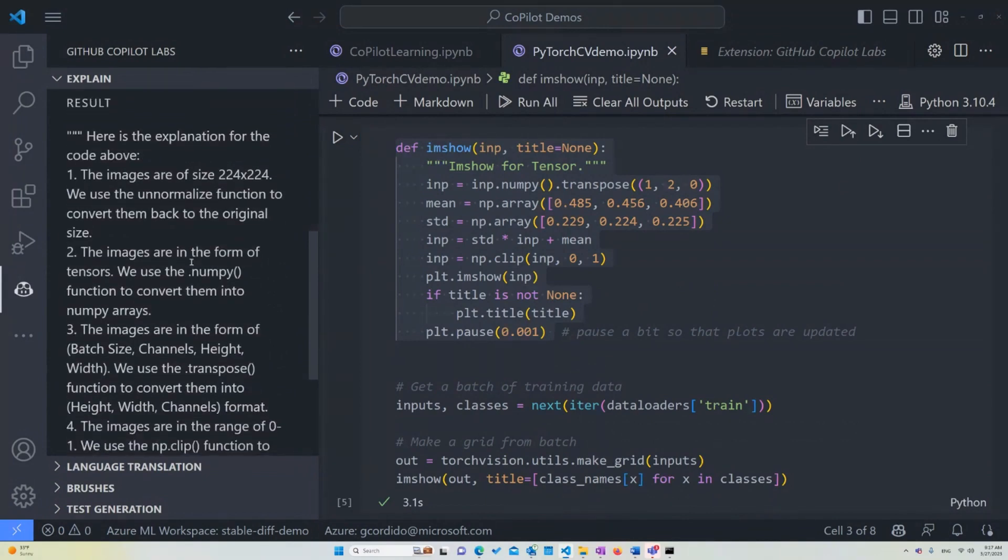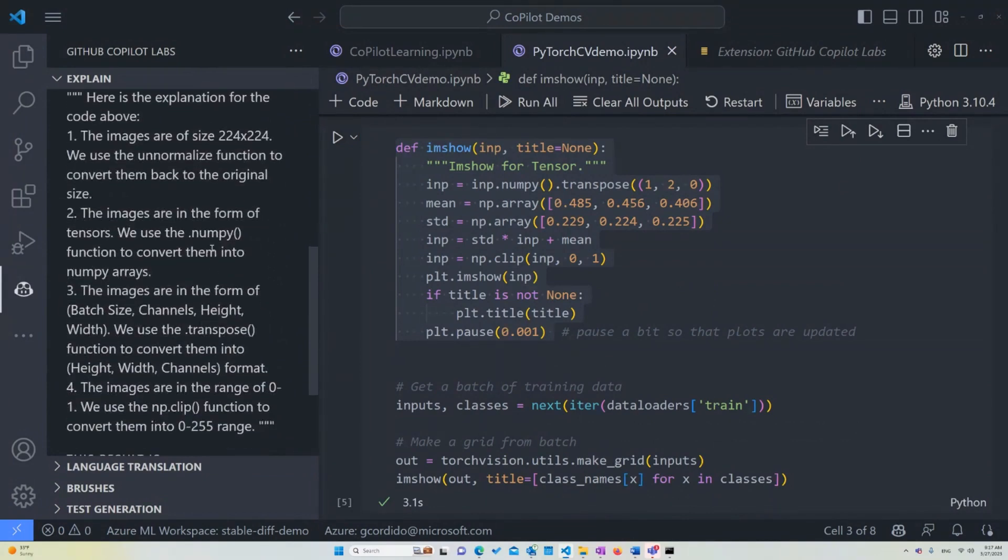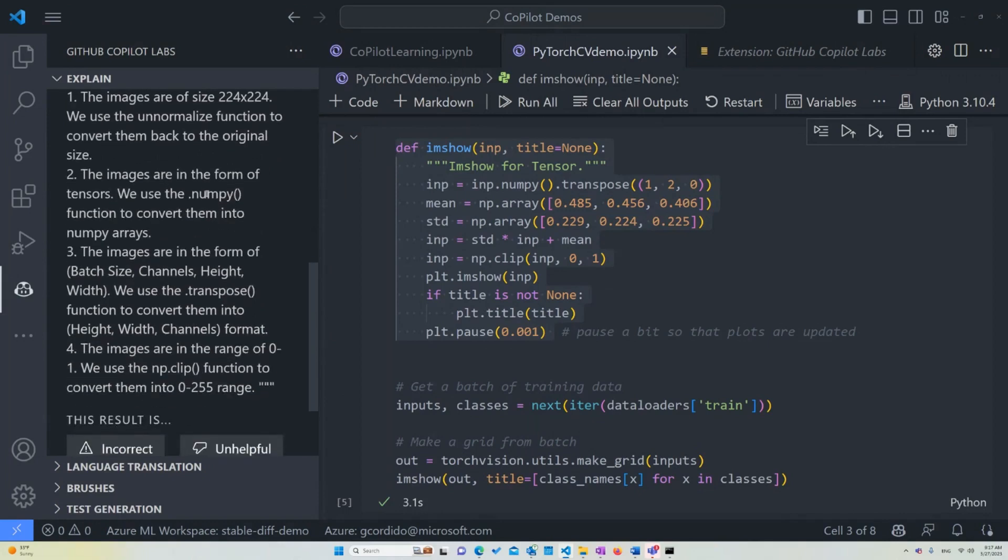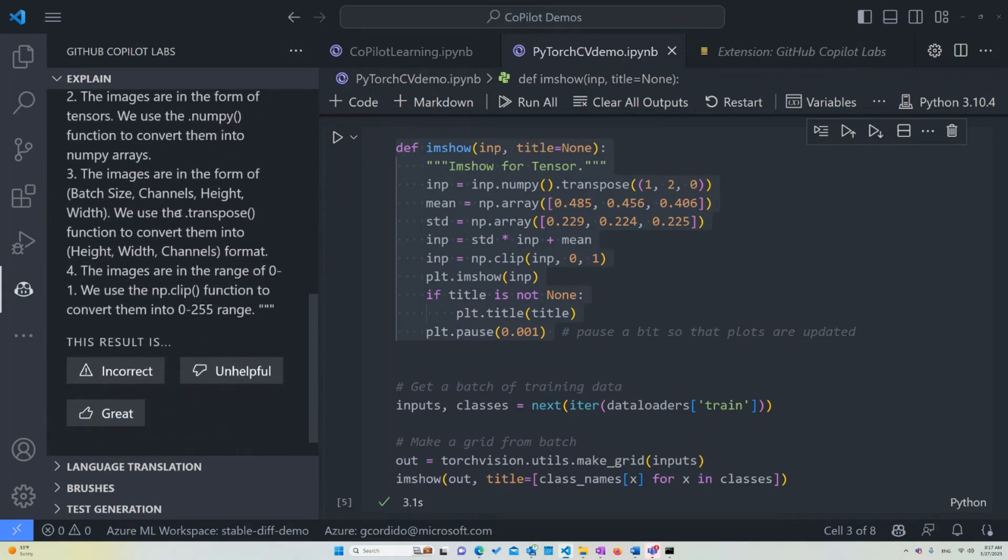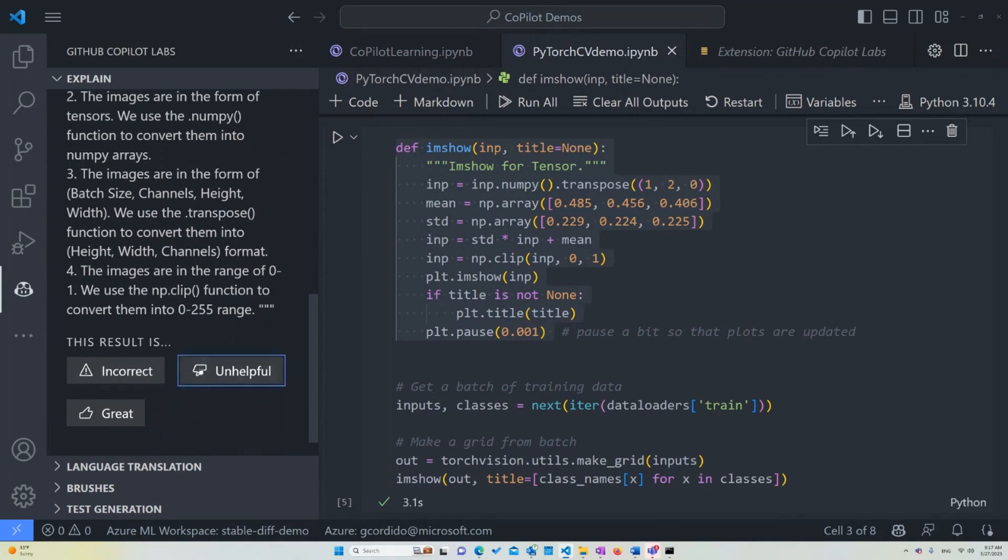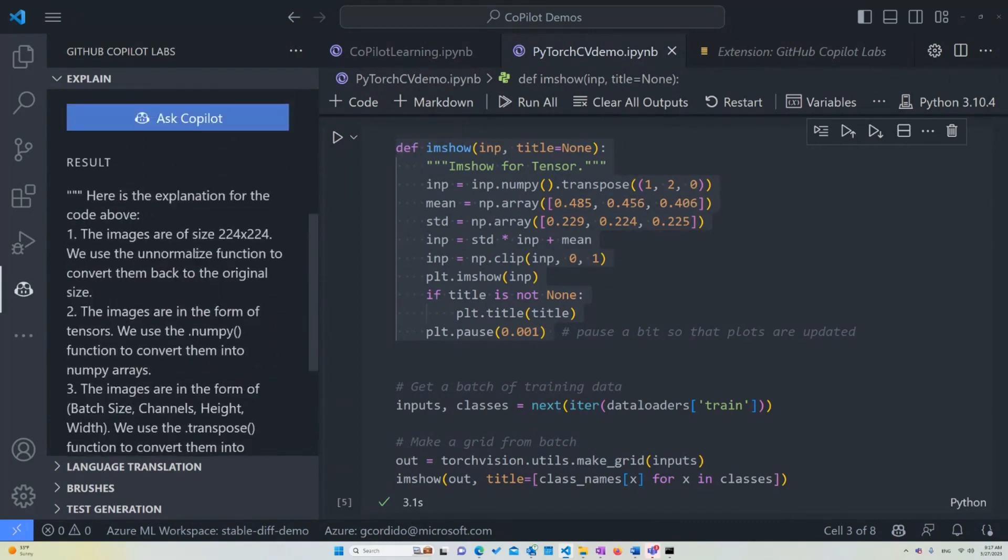So if we grab this set of data, this set of code, and we go ask Copilot about it. Let me see if the images. Okay, this is incorrect.